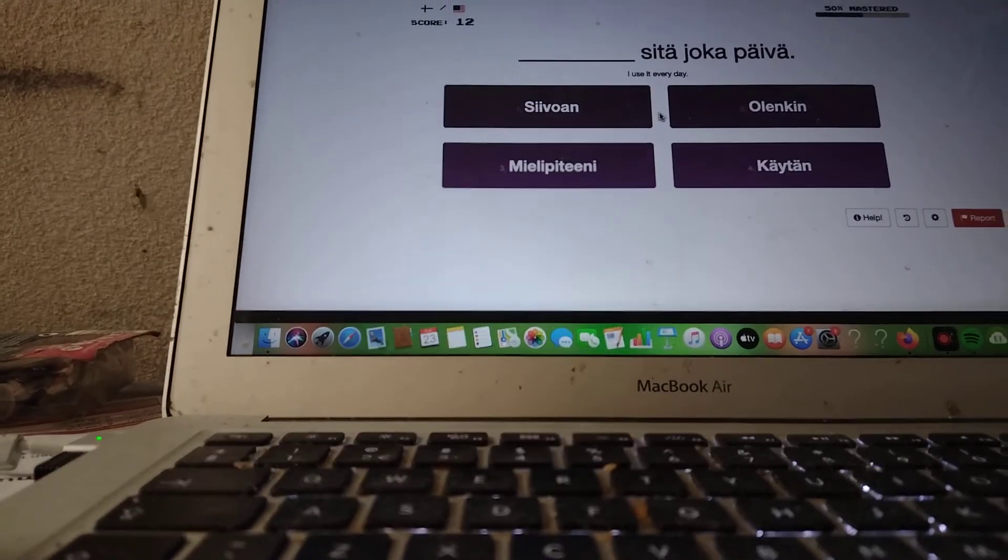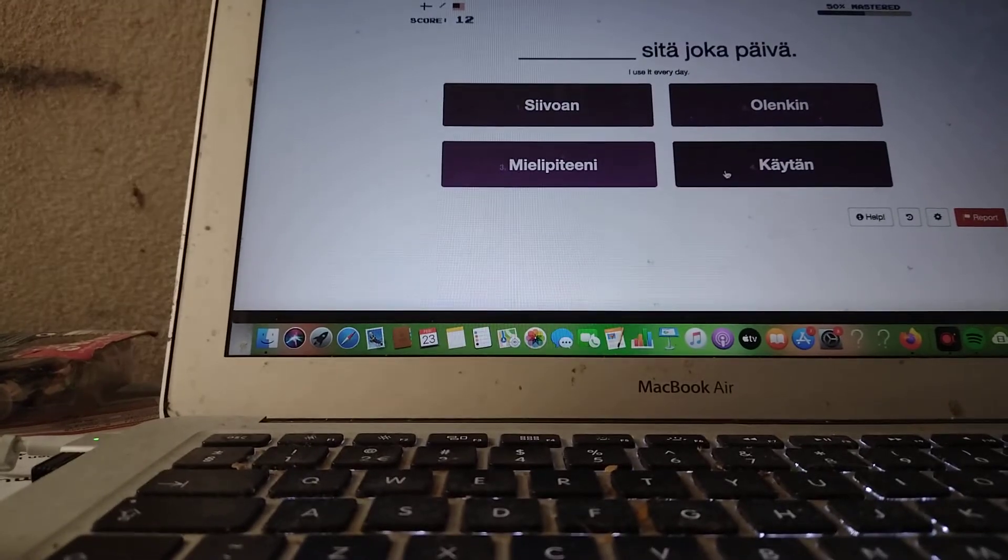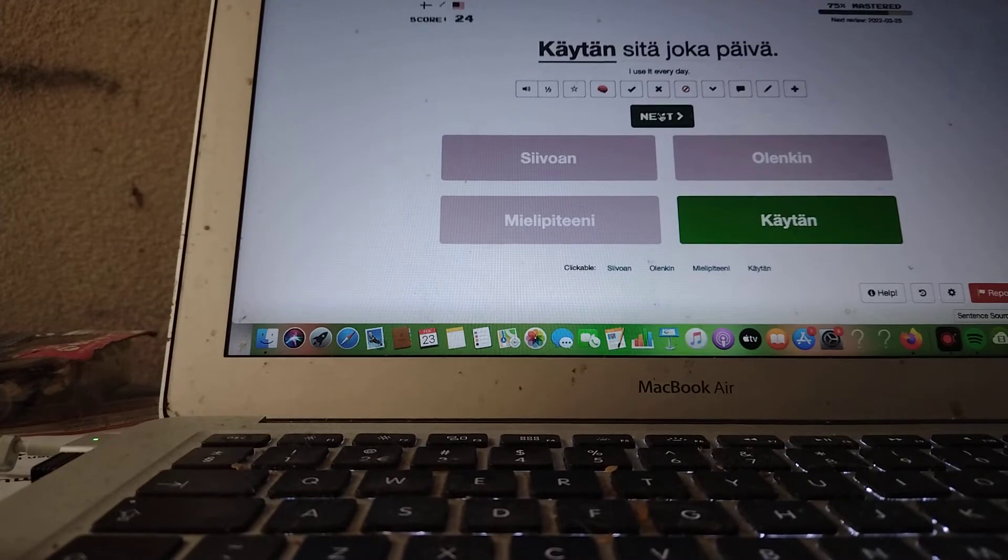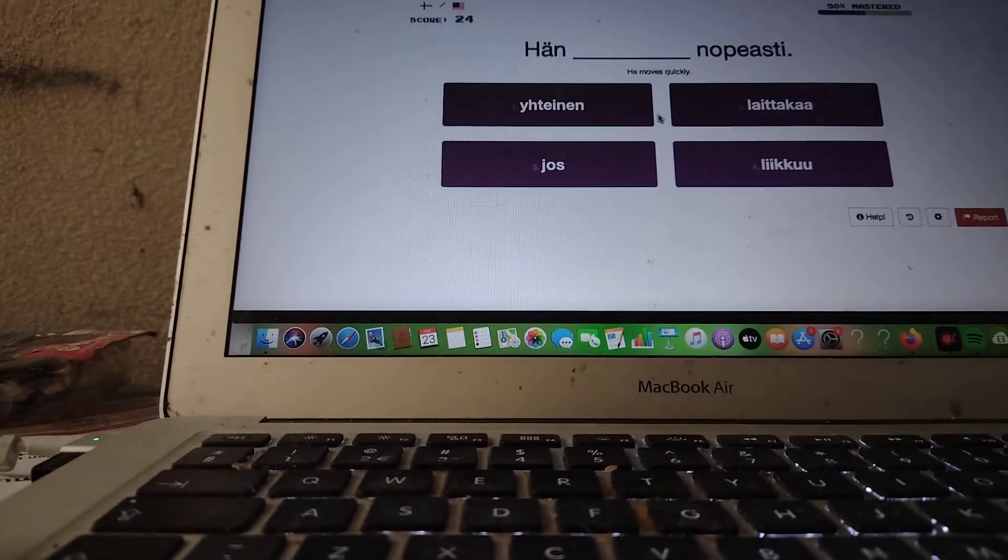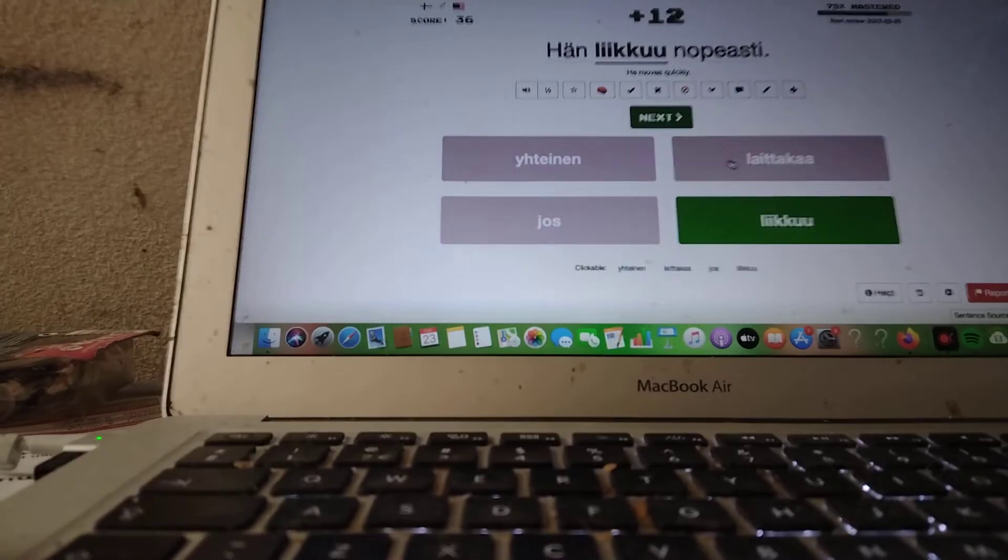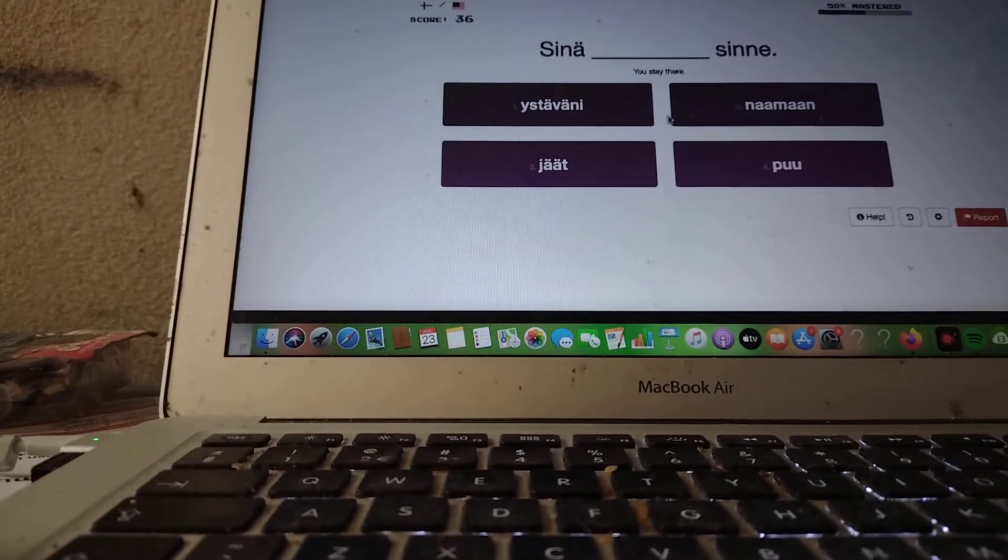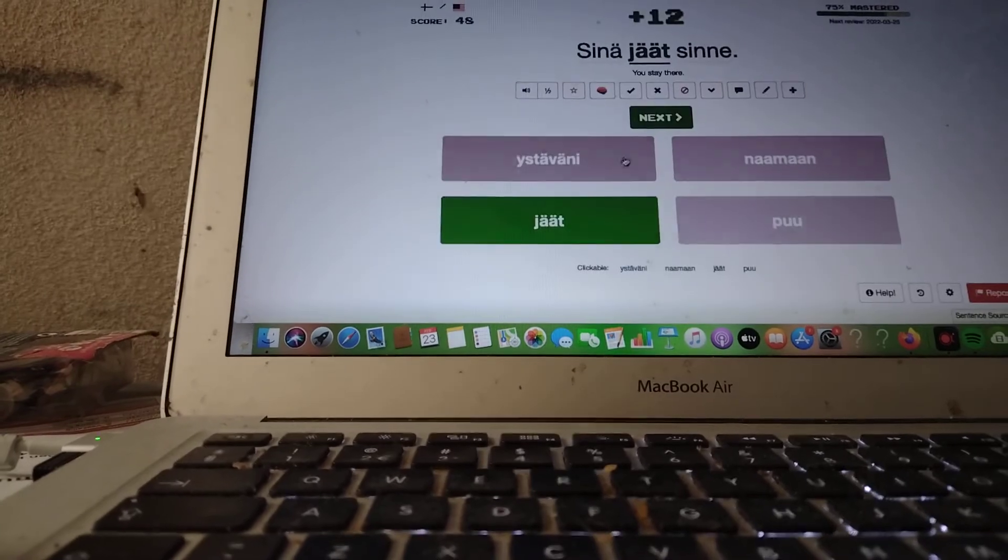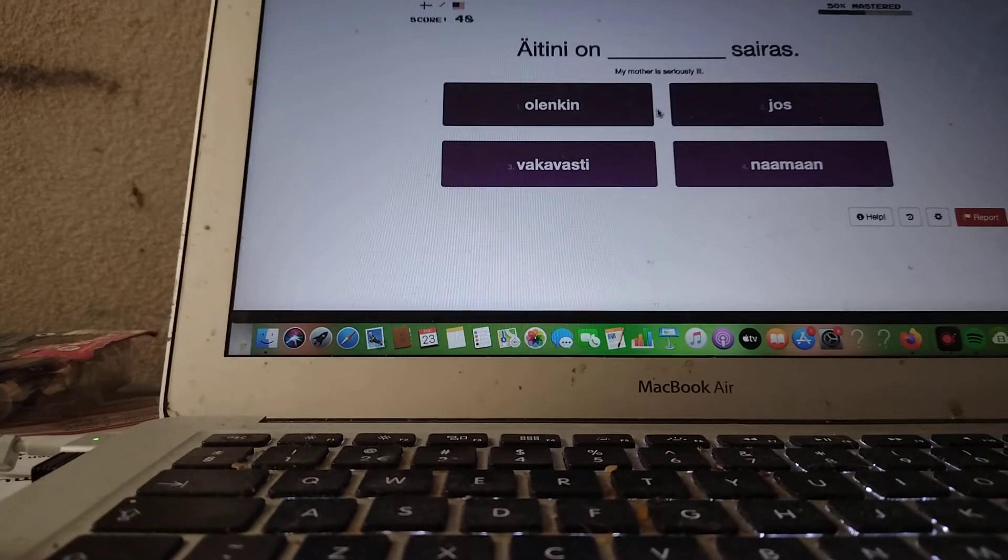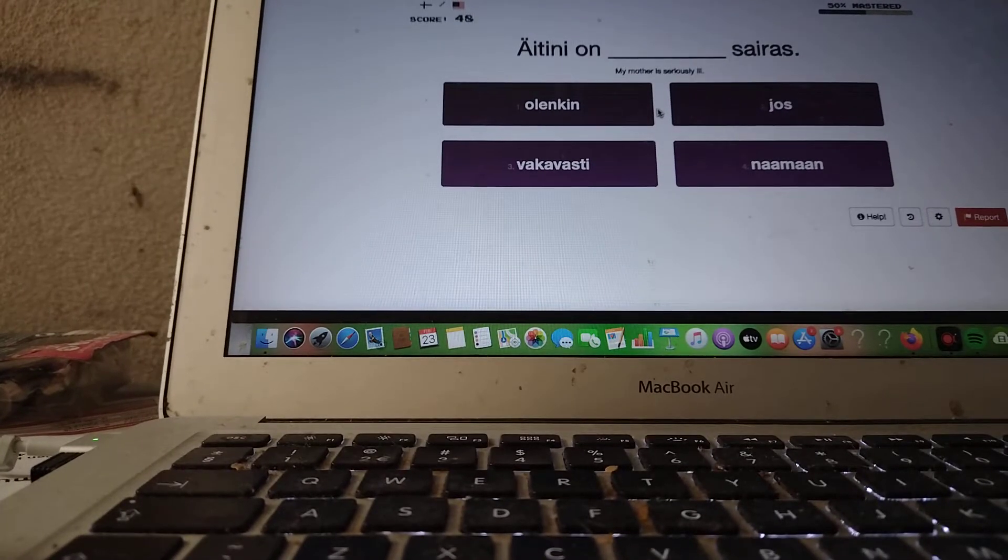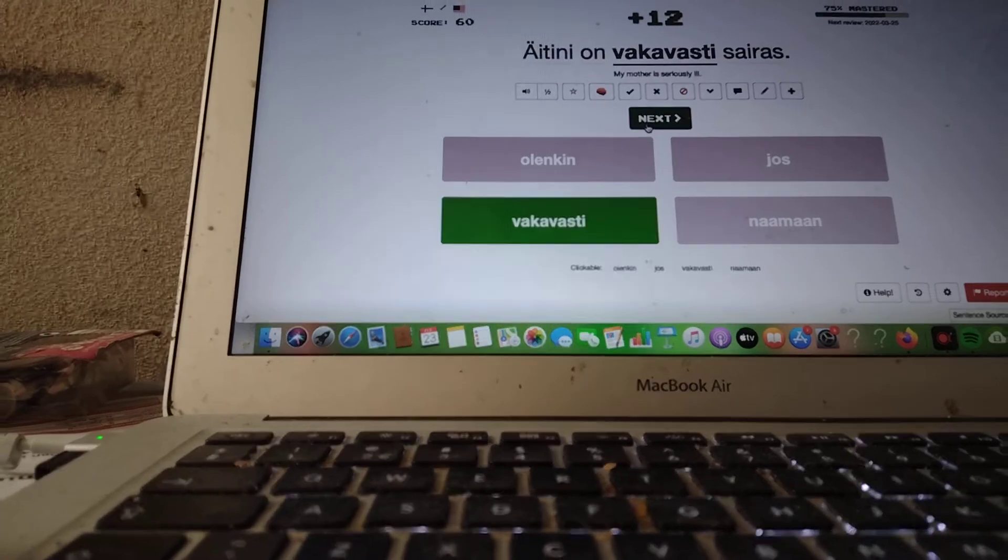I use it every day. Käytän sitä joka päivä. That's what I said. He moves quickly. Hän liikuu nopeasti, I think. You stay there. Sinä jäät sinne. My mother is seriously ill. Äitini on vakavasti, vakavasti sairas. Äitini on vakavasti sairas.